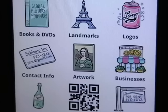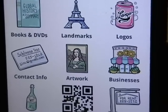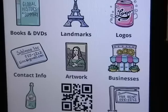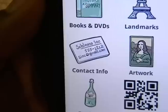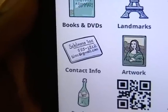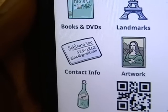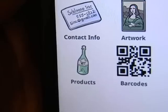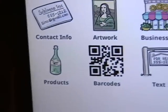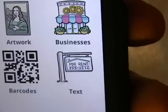Artwork — take a picture of a painting and it will give you some information on that painting. Contact information like business cards — if you have someone's business card, take a picture of it and it will file it for you or give you website information. Also products, barcodes, and text.